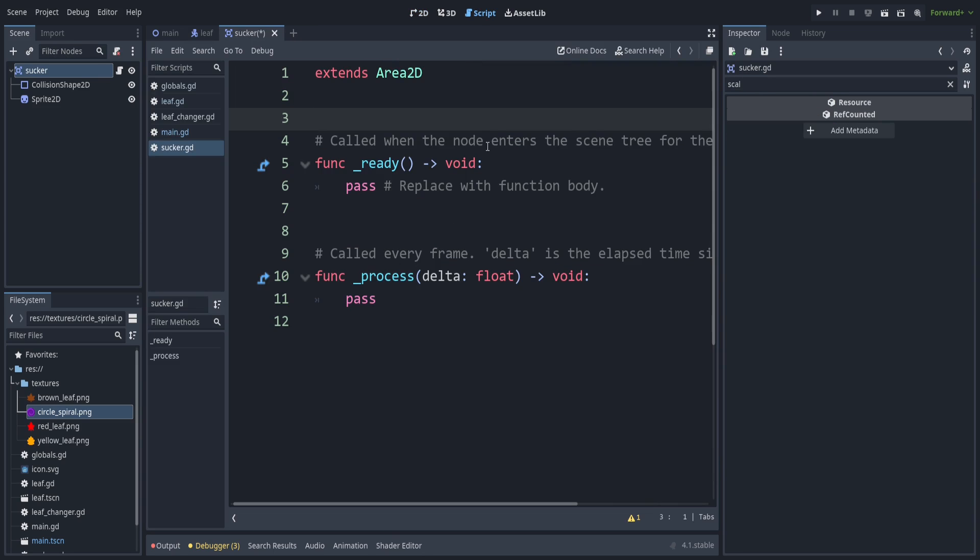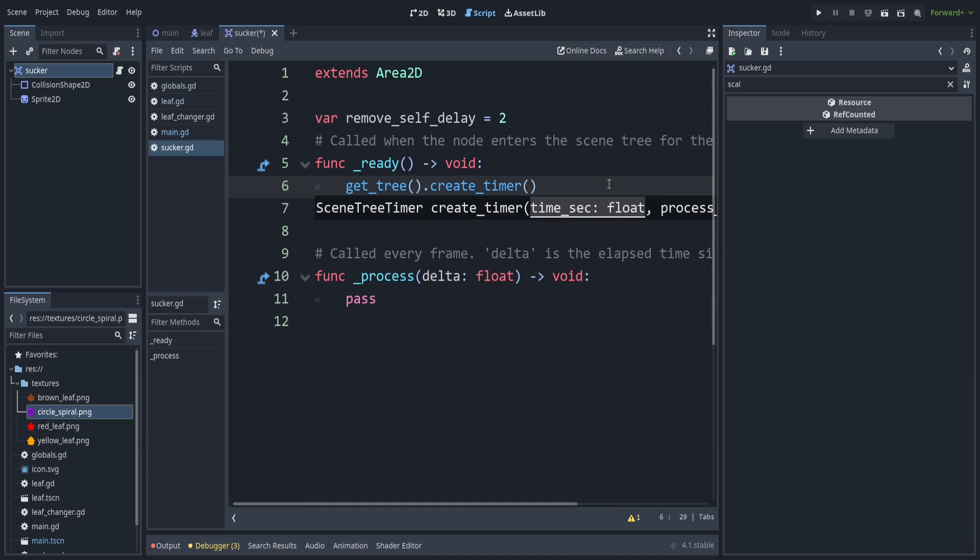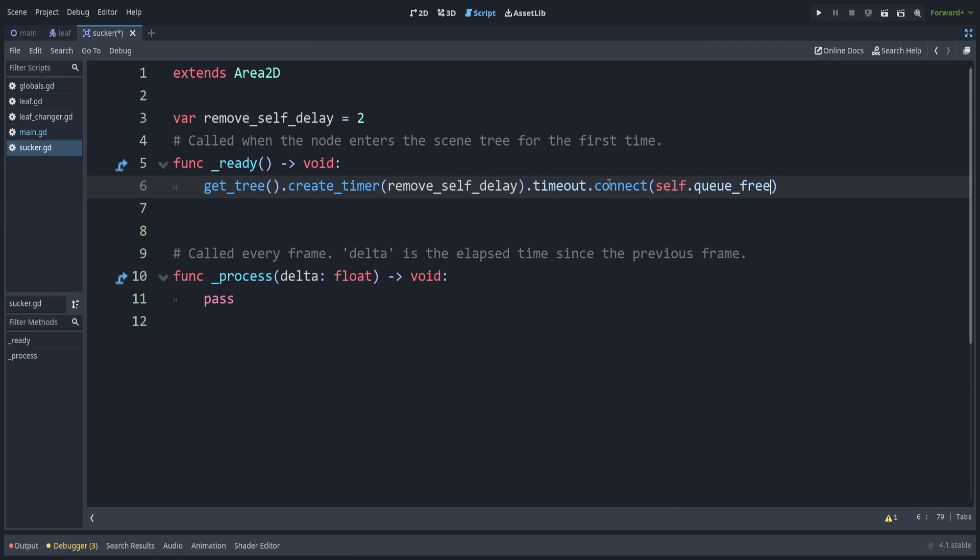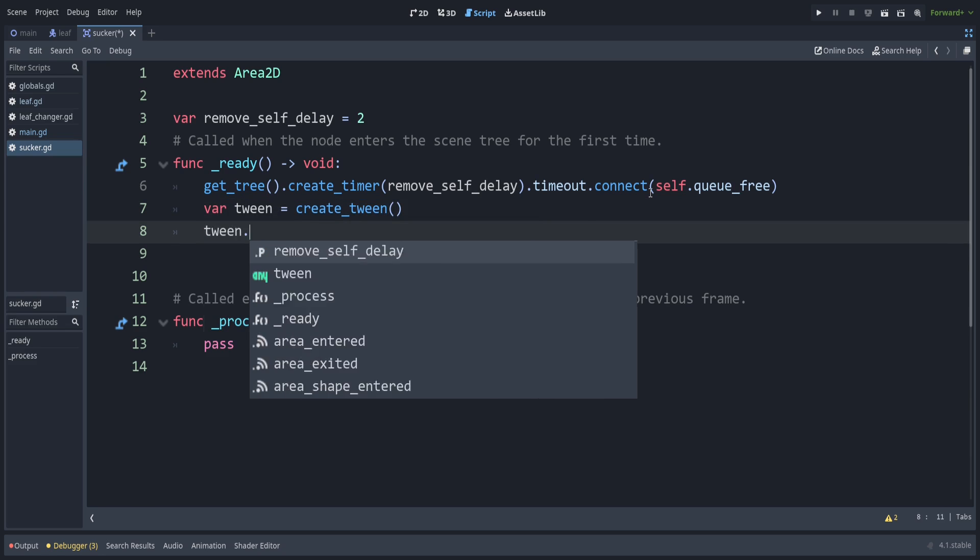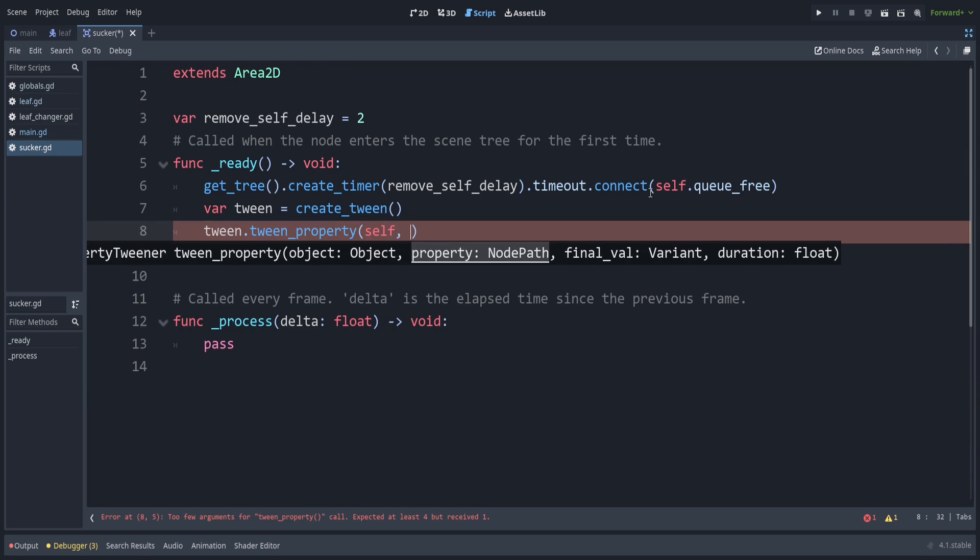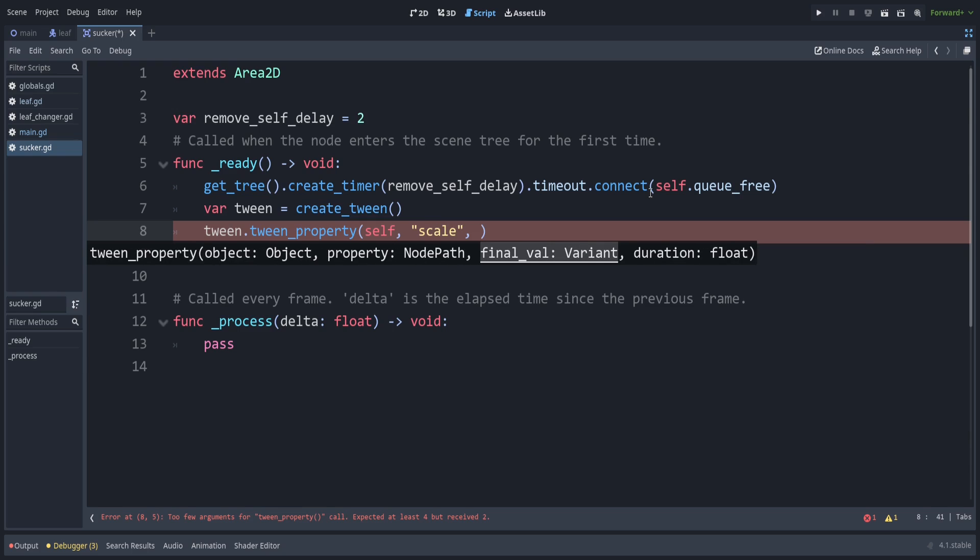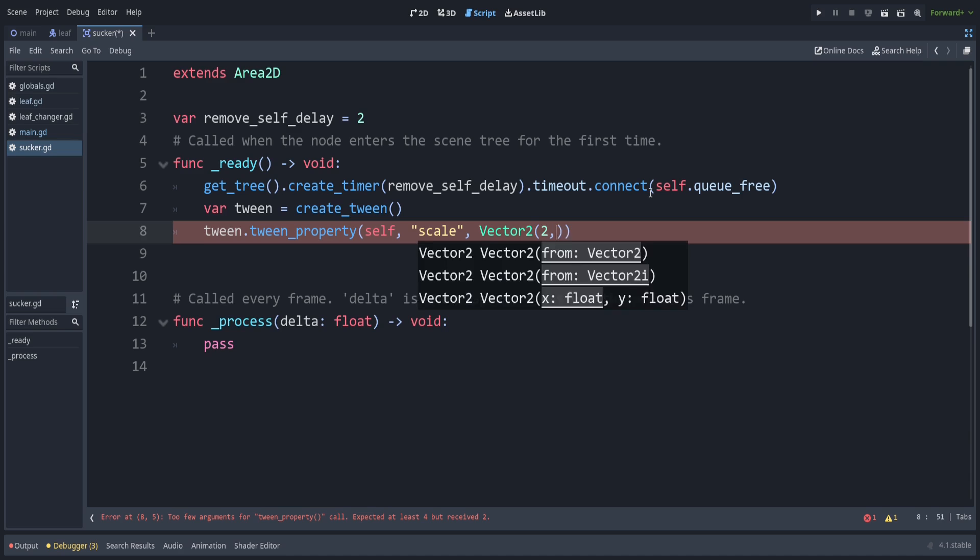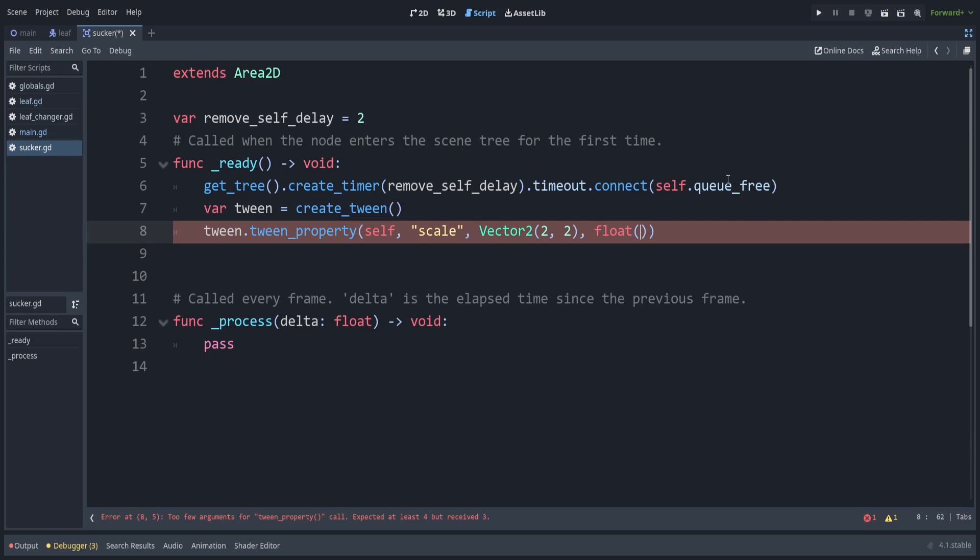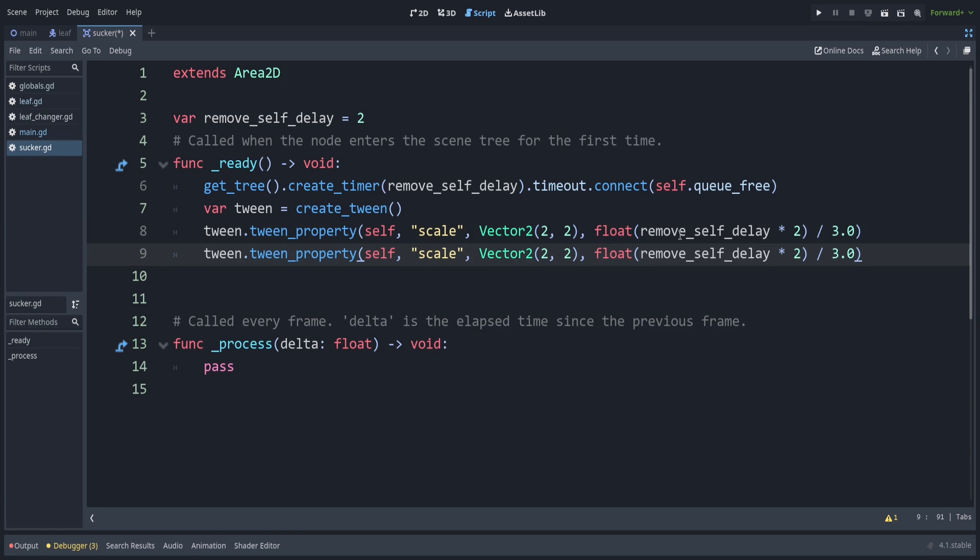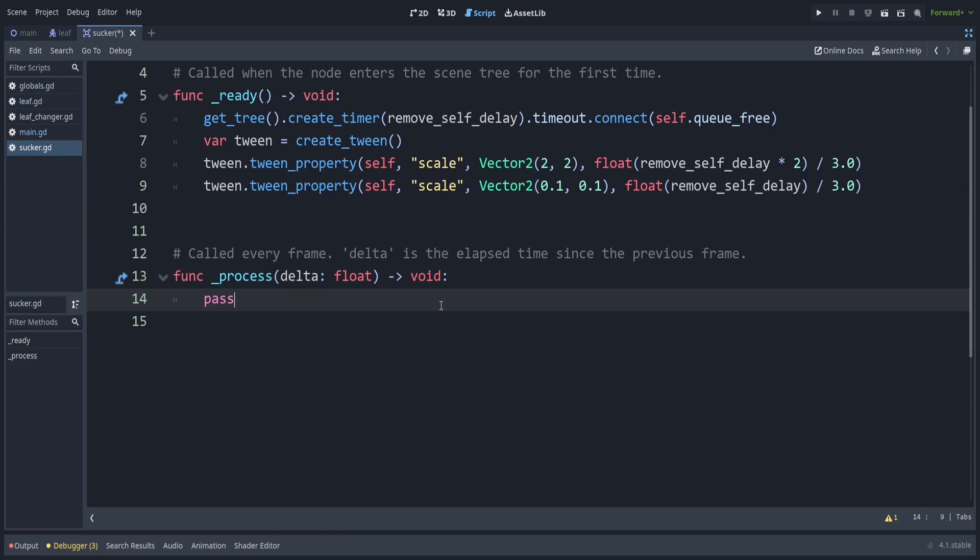All right. So the vortex spawns, then it deletes itself. So let's have a delay for that. So let's set that up. So we'll, again, create a timer because we want something to happen with delay. And we can just connect up Q3, take out the extra parentheses that it puts. Okay, this is where we get into the first tween. So that's the animation for this thing. So we'll say tween equals create tween. So we'll say tween dot tween property. And we want to affect ourself. That is the sucker. The property is the scale. And we want to end up being two times the base size. So let's do vector 2, 2, 2. And the duration. So remember, we want to grow the vortex and then shrink for a shorter amount of time that it's more sped up. So we can say the float of the remove delay times two, but then we divide by 3.0. So we spend the first two thirds of the time growing. And the last one third shrink. You can just duplicate this line here. And here, let's set this to 0.1 and 0.1. And instead of two thirds, you can say float of this, divide by three.